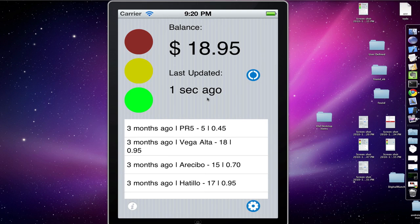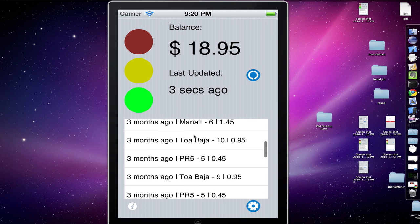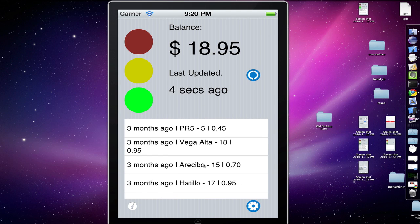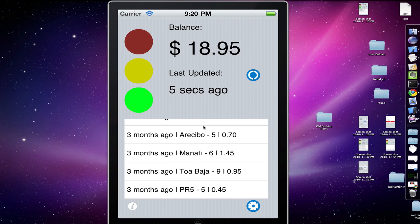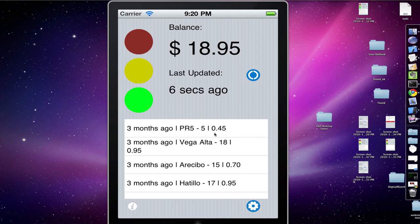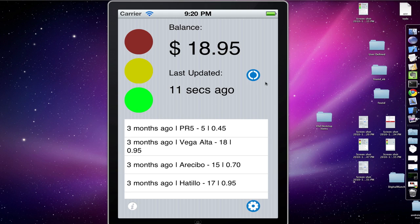It will verify your data, log you in, and show you your recent transactions. Plus it will tell you when was the last time it updated. If you go ahead and click this button over here, it's going to automatically refresh it.